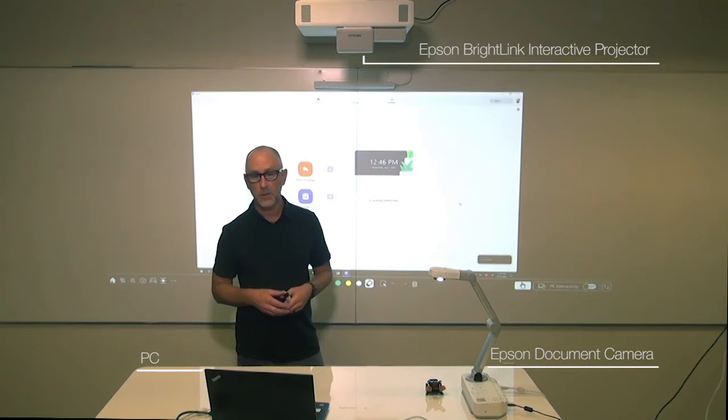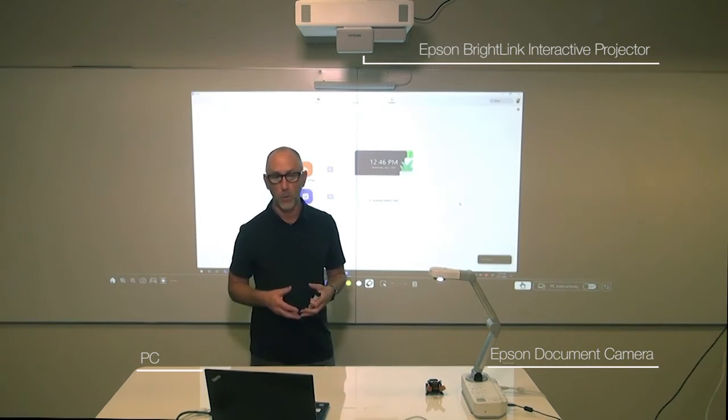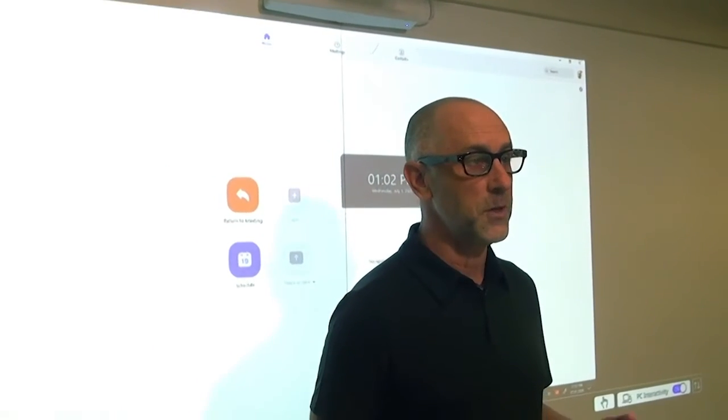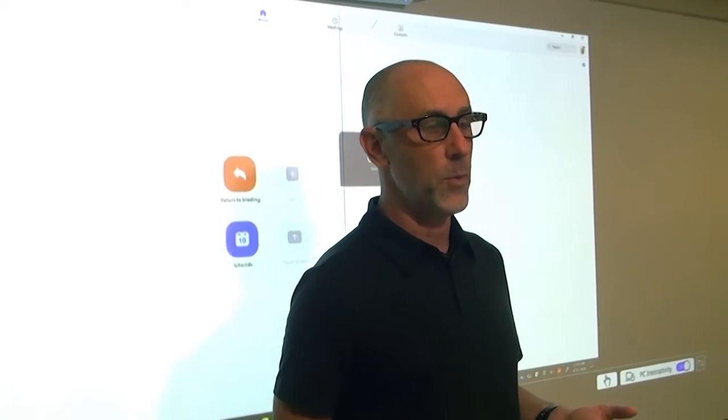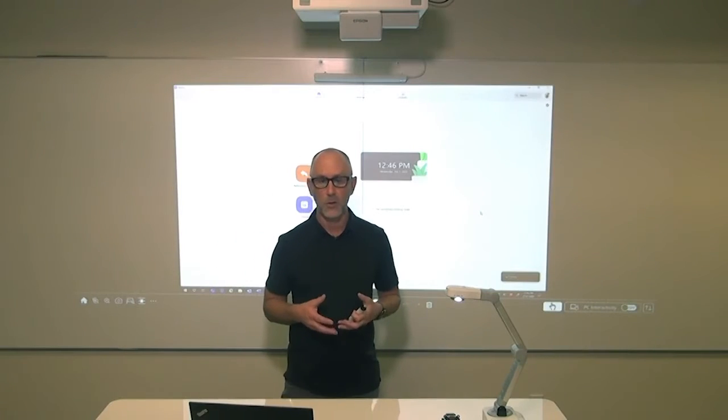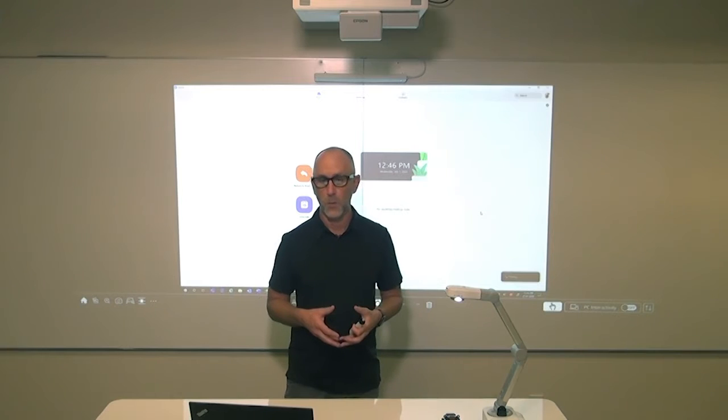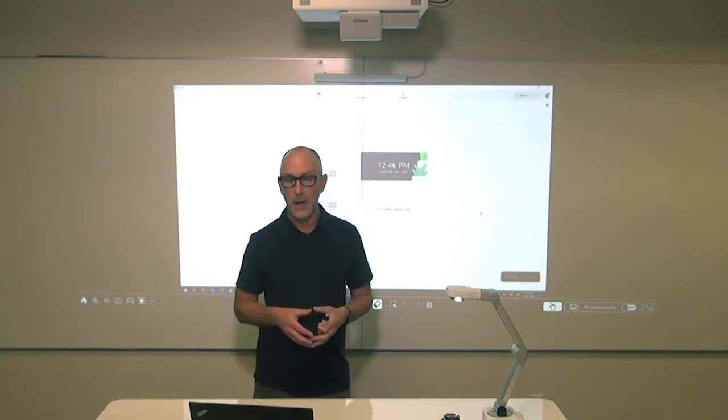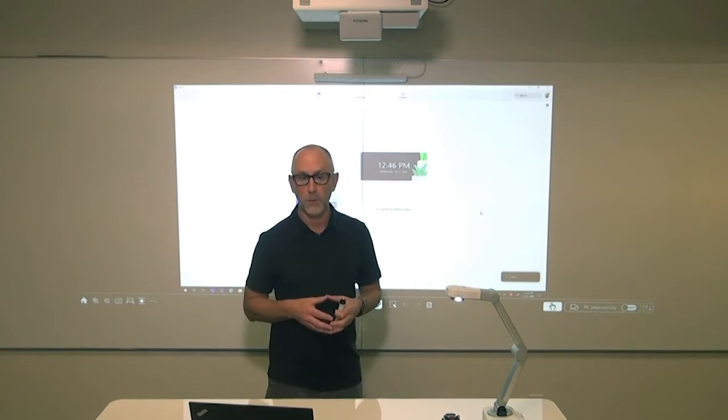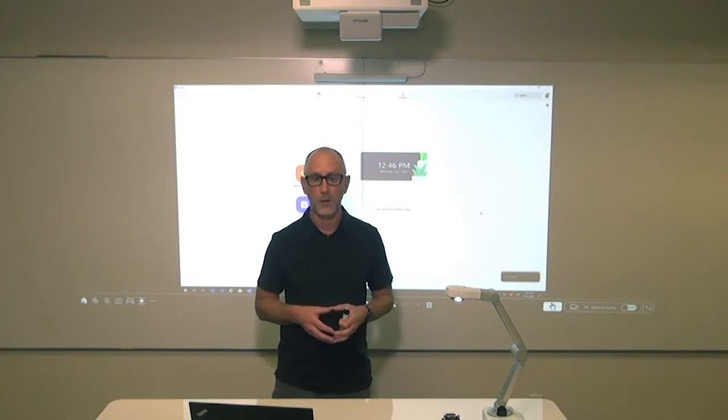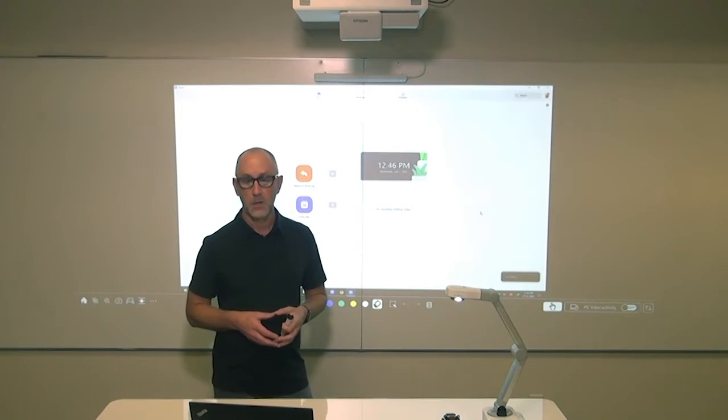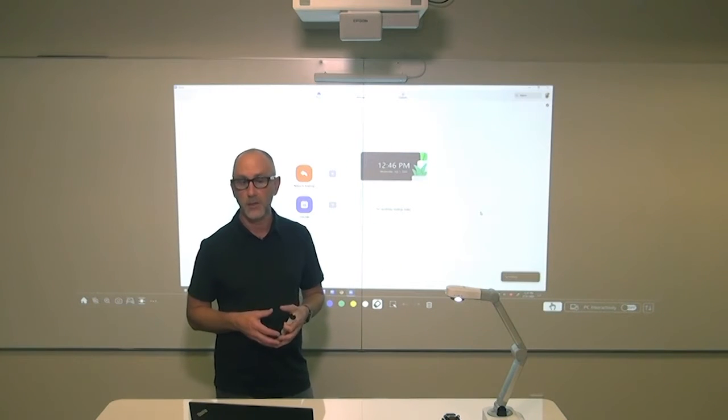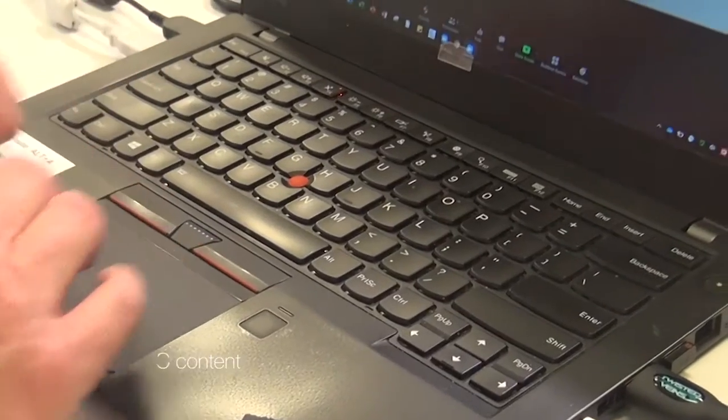This means that you can start and control a Zoom session directly from the board. One of the useful features built into Zoom is the Zoom whiteboard function. I'm going to show you how you can use this setup along with Zoom's whiteboard function and a document camera to deliver a virtual lesson from your classroom to anyone connected via Zoom.